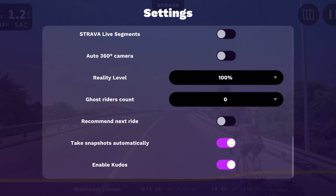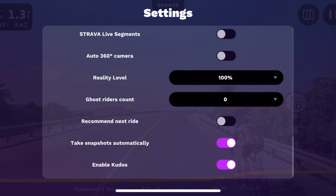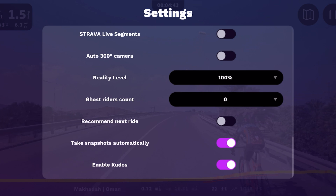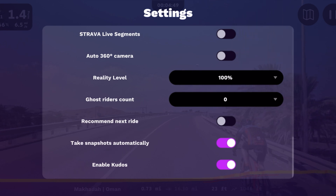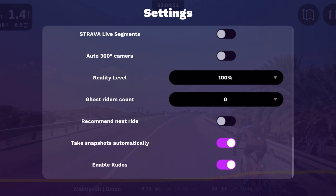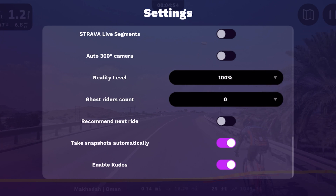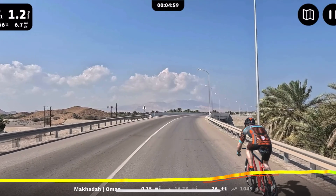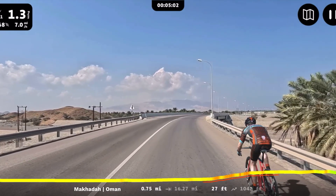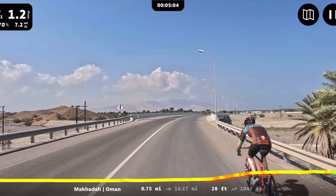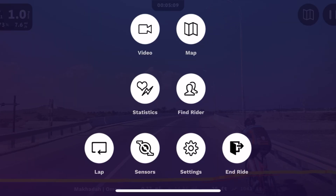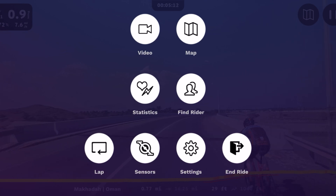Scrolling down, 'snapshot automatically' lets you snapshot a ride and automatically upload it to Strava or other apps. You can turn that off if you want, but most people like to leave it on. 'Enable kudos' turns off the kudos display on the side of the screen.